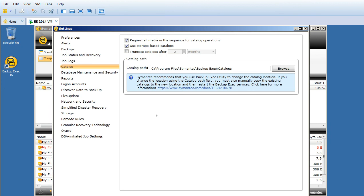It should bring up a new pop-up window. Here on the left pane you see different options. Go to Catalog - this is where you can change the path of your catalog folder.